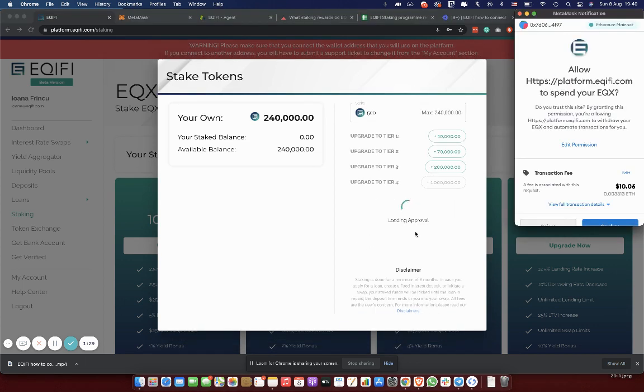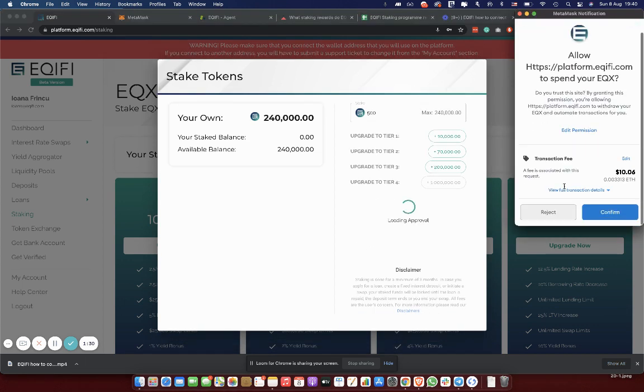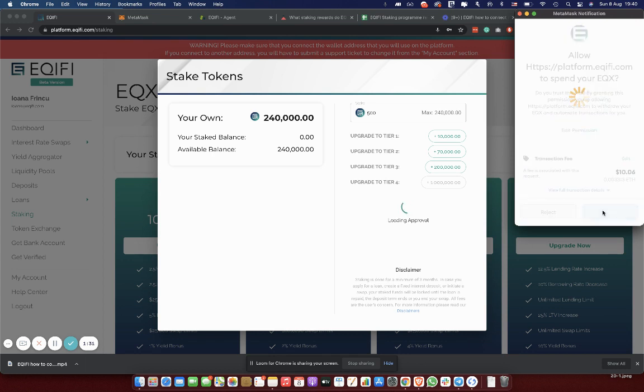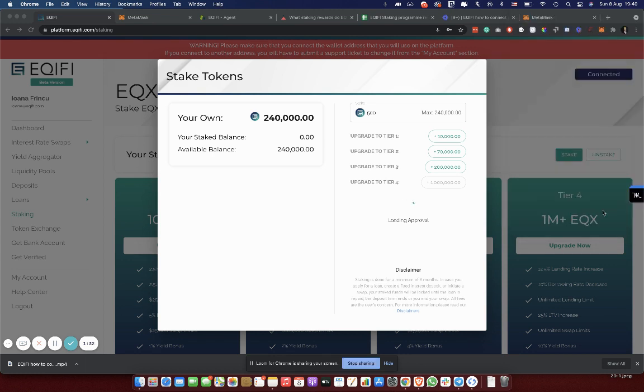An approval will load into your MetaMask. Please confirm it. I'll have to sign it from my Ledger as I have my MetaMask connected to my Ledger hardware wallet. I accepted the transaction.